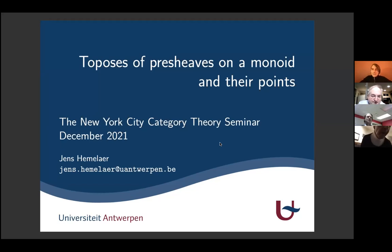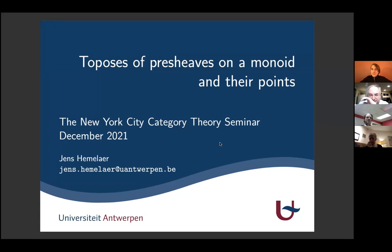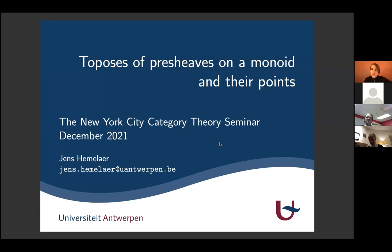Welcome everyone to the New York City Category Theory Seminar. I'm happy to welcome Jens Himmler tonight. I am a postdoc at the University of Antwerp in Belgium, and I work on topos theory and applications on concrete problems in number theory, algebra, or geometry.